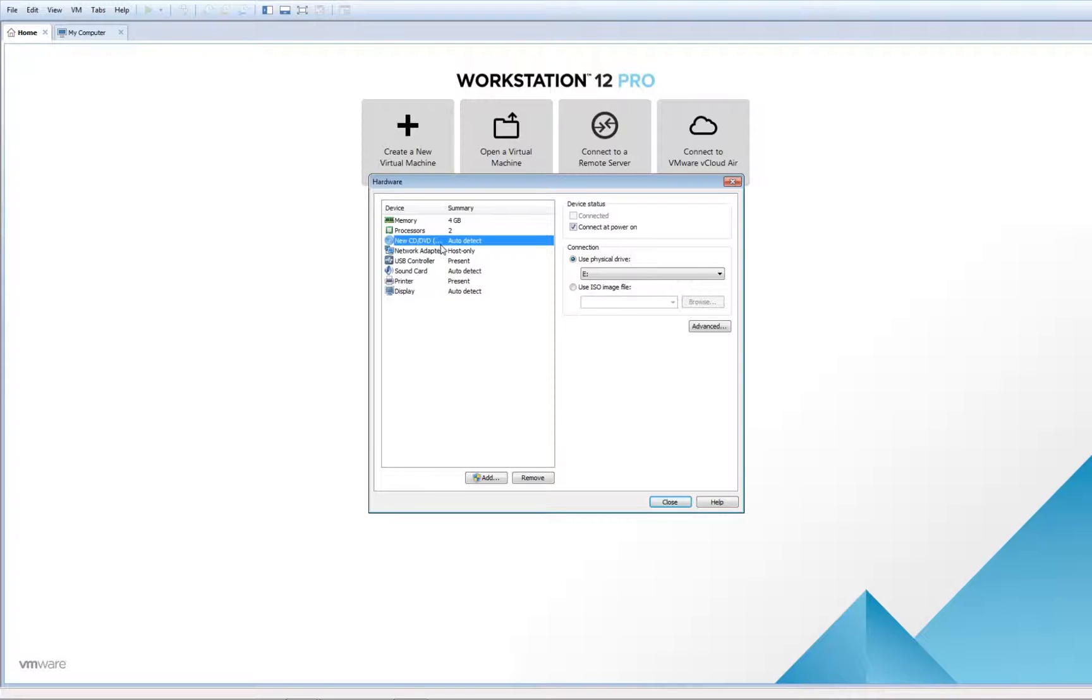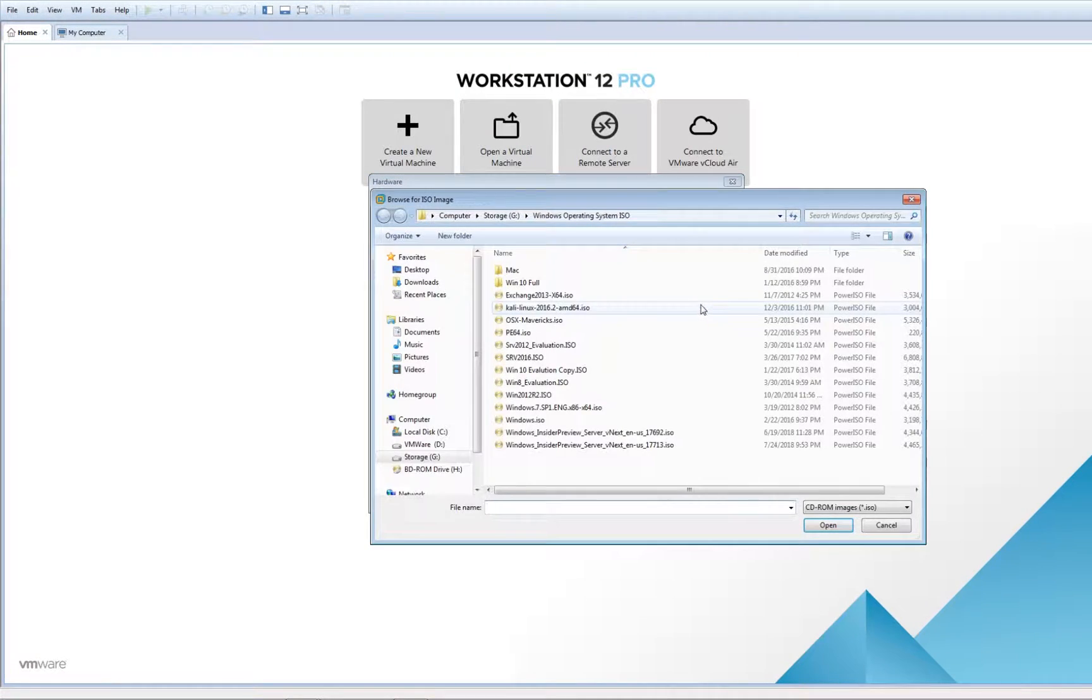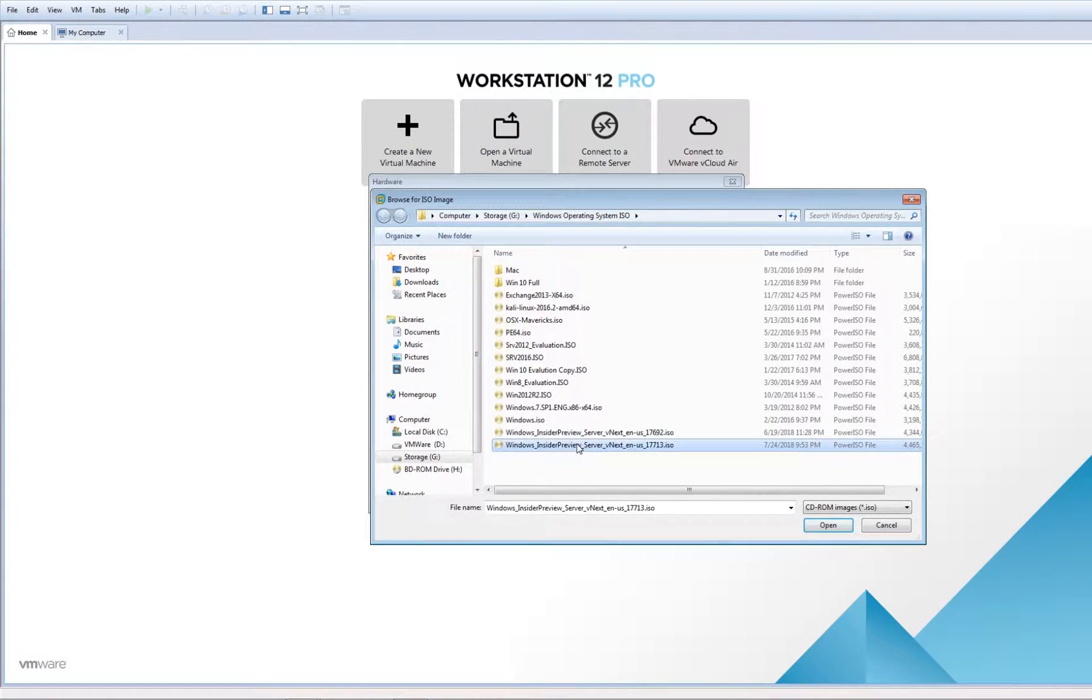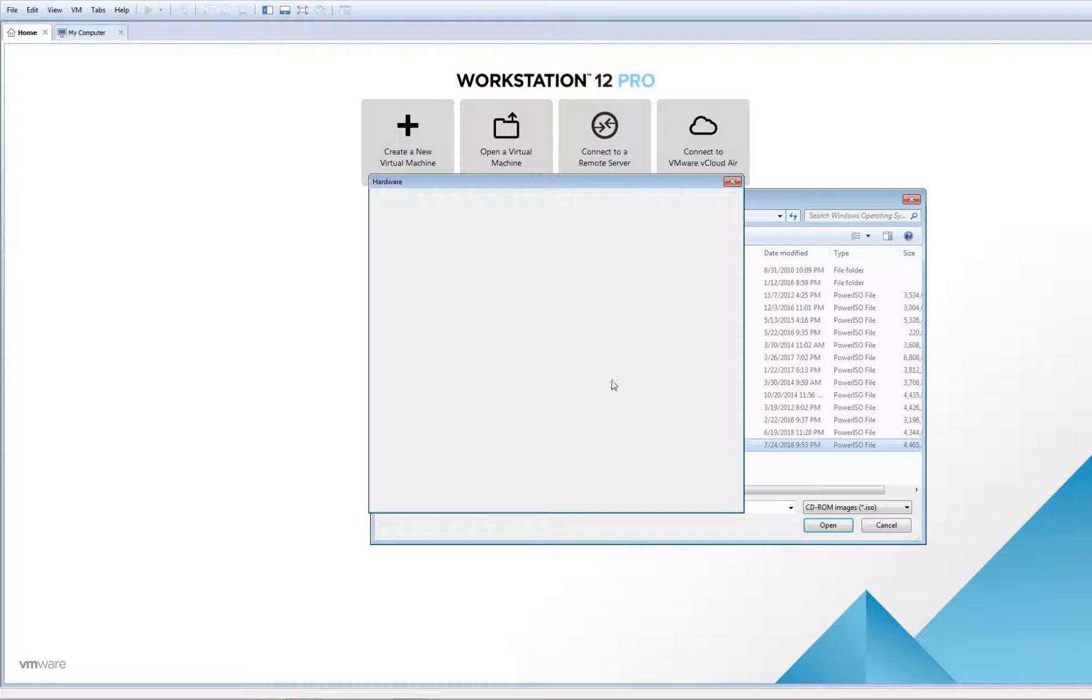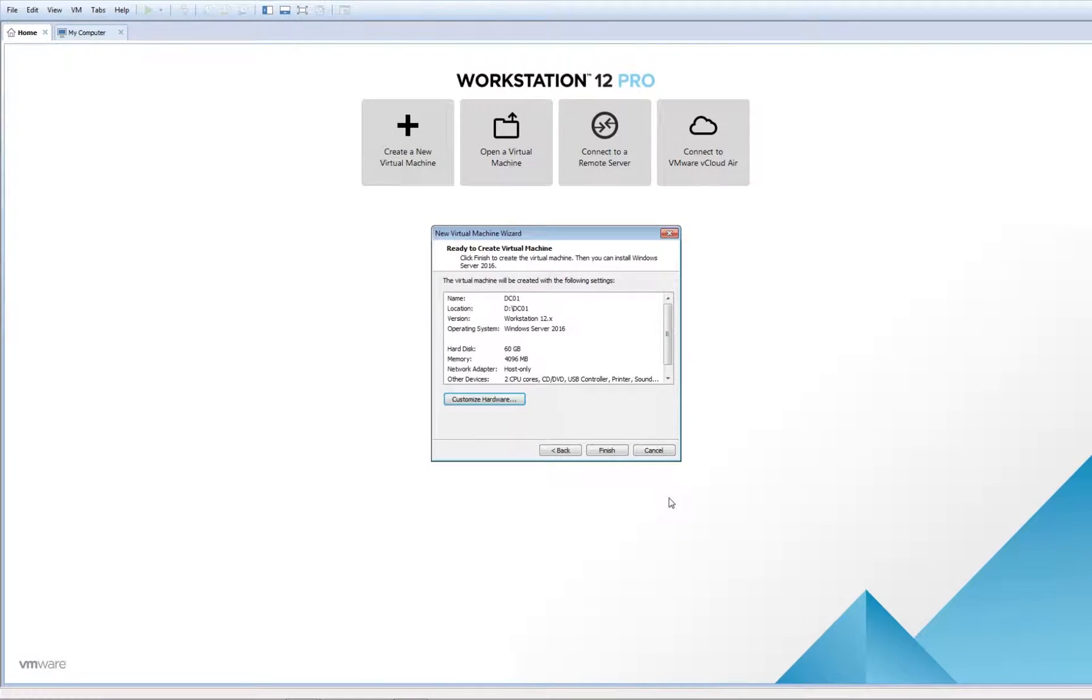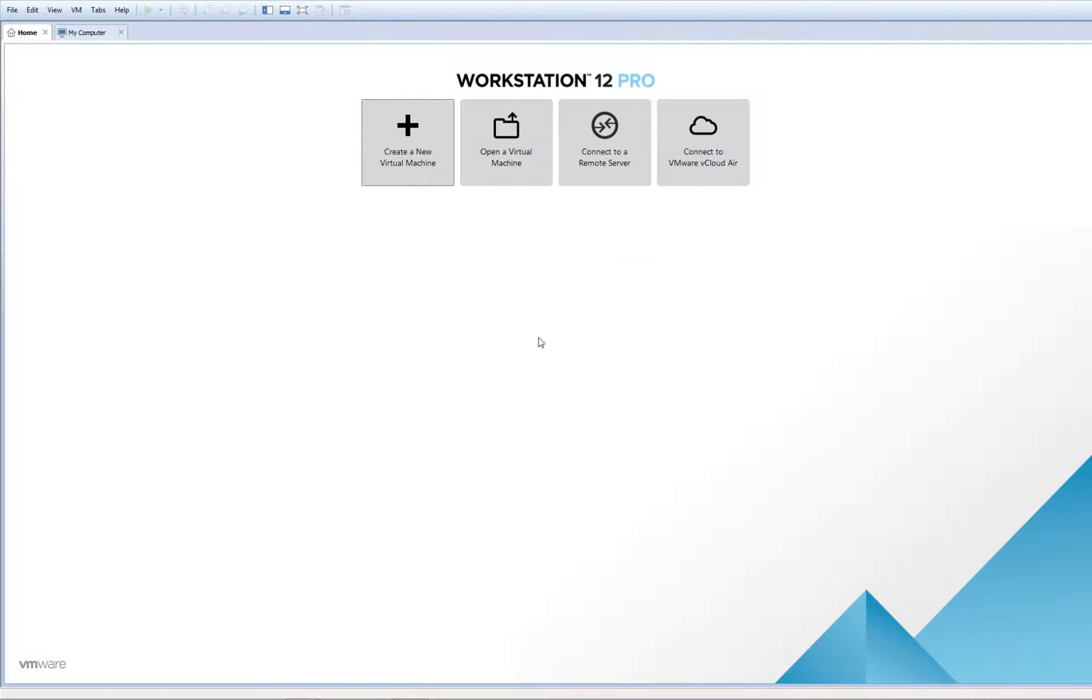Now I need to go to CD-DVD, use ISO image, browse, and choose from the list the Windows Server 2019 ISO you have.